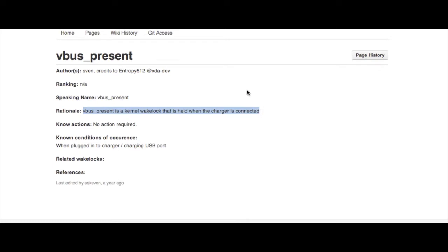So this kernel wake lock happens when you charge your device. As I showed you before, CPU Spy showed me that it wasn't deep sleeping because it was powering up. This is what the service was running that was stopping it from deep sleeping. If that makes sense.